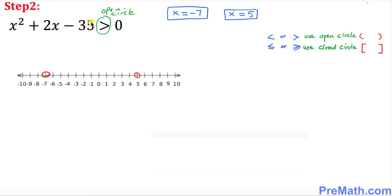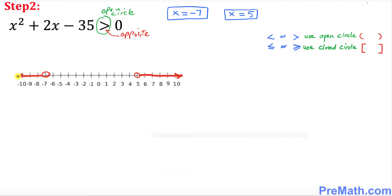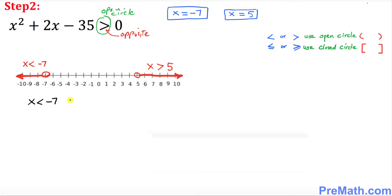Whenever you have a greater-than sign, always remember: greater than means the graph is going to go in the opposite direction. So our graph goes one way on one side and the other way on the other side. This side is x < −7 and the other side is x > 5. Our solution is simply: x < −7 or x > 5.